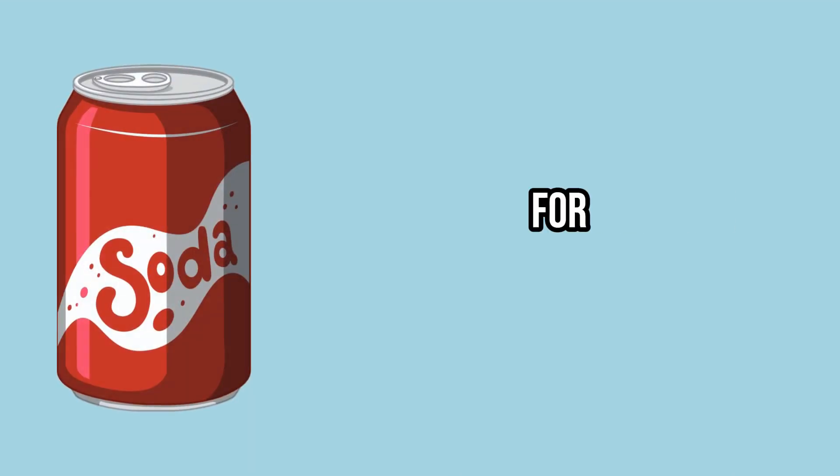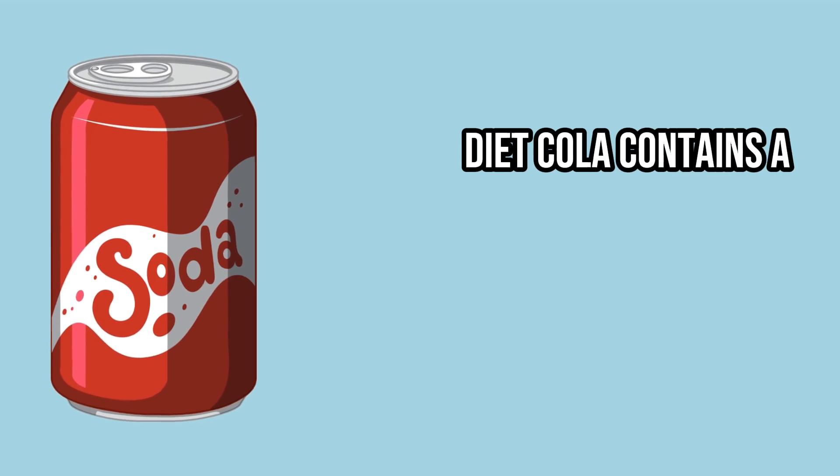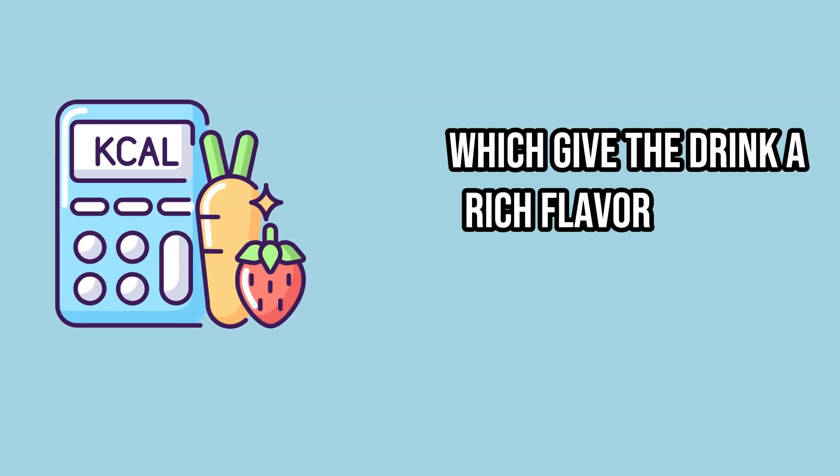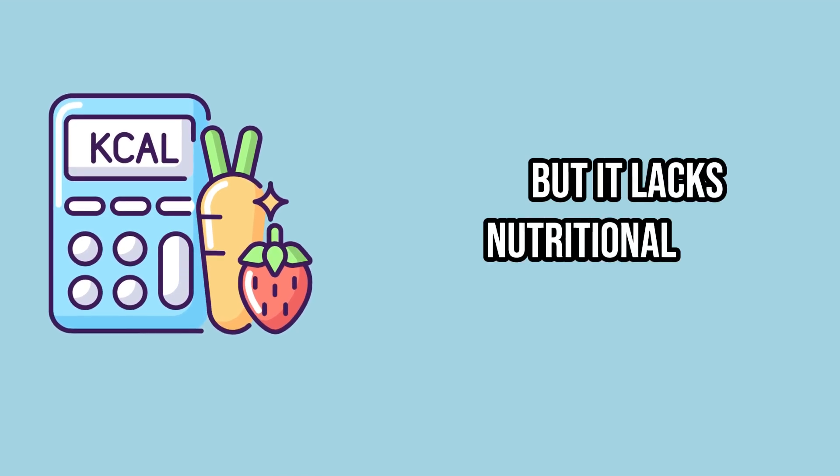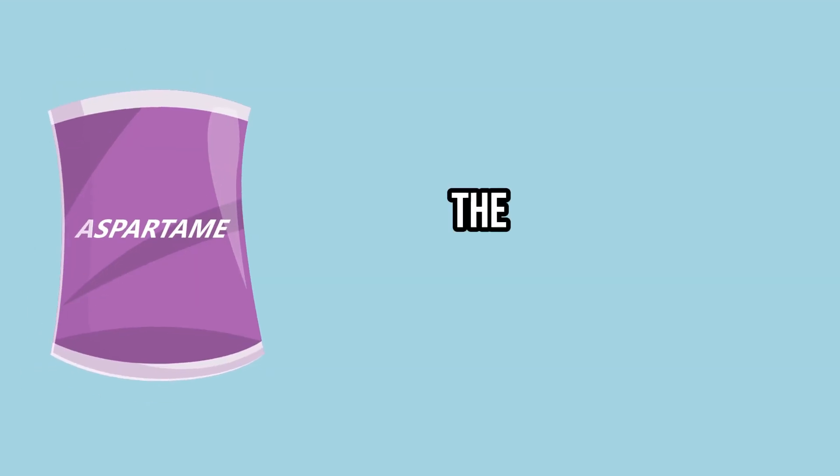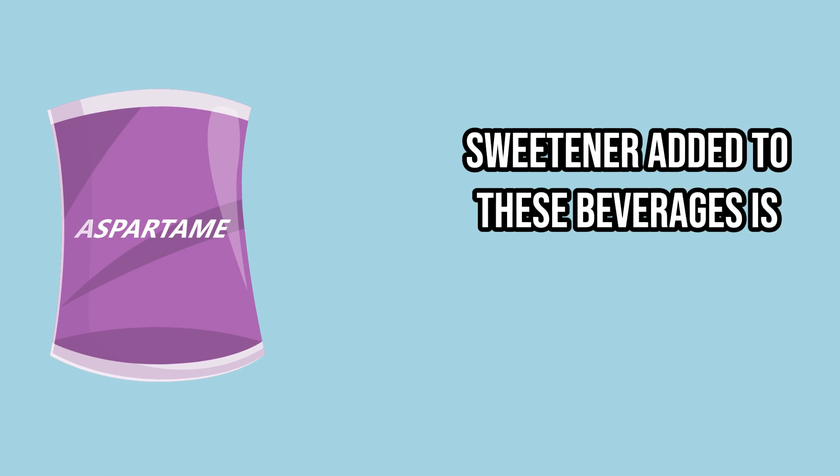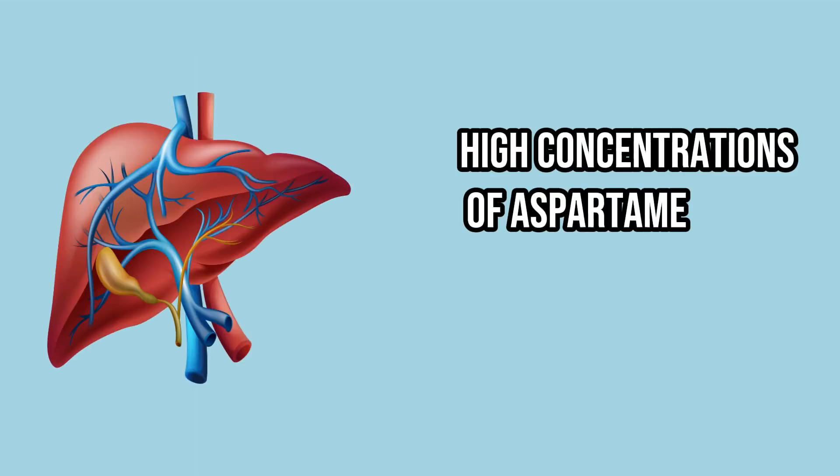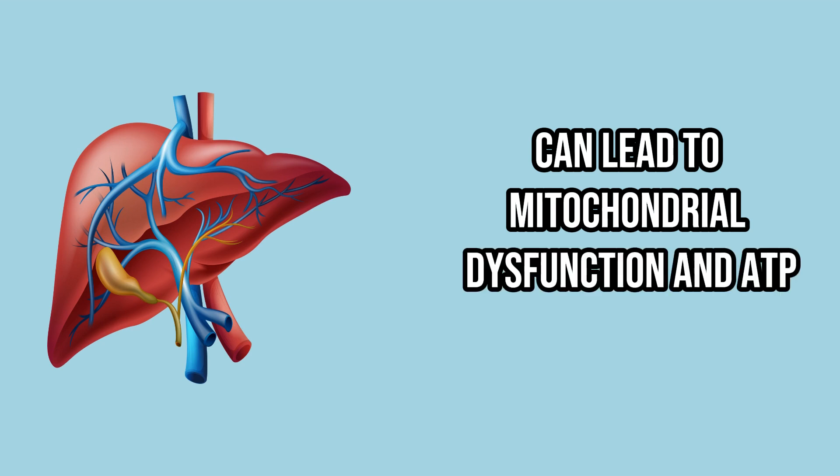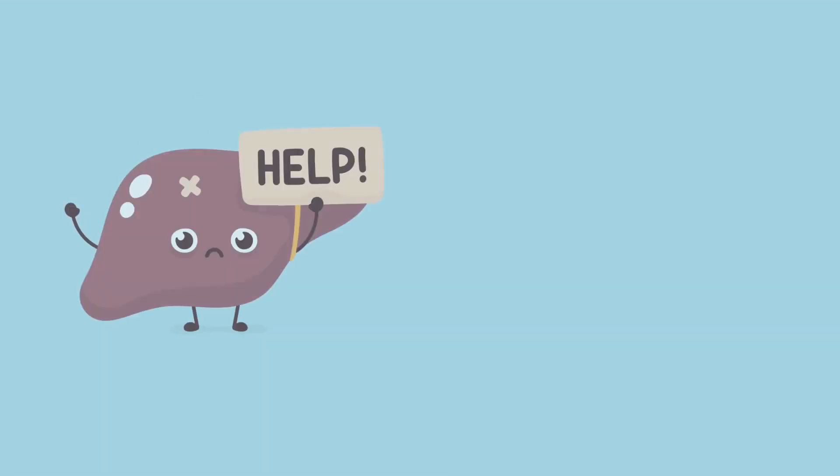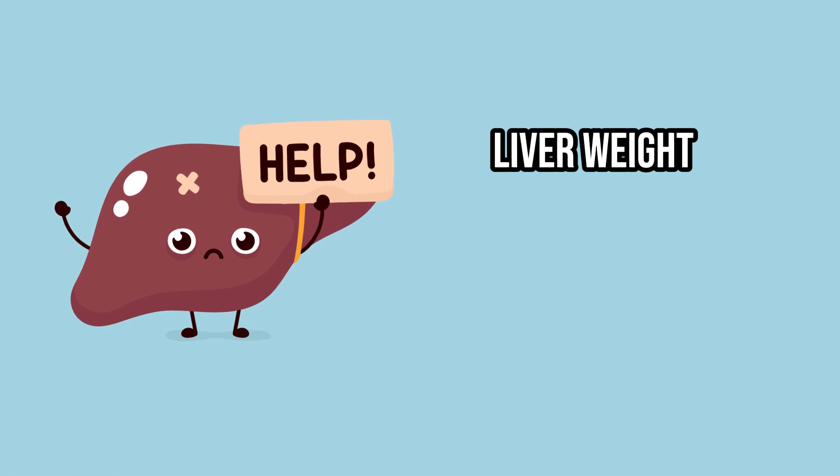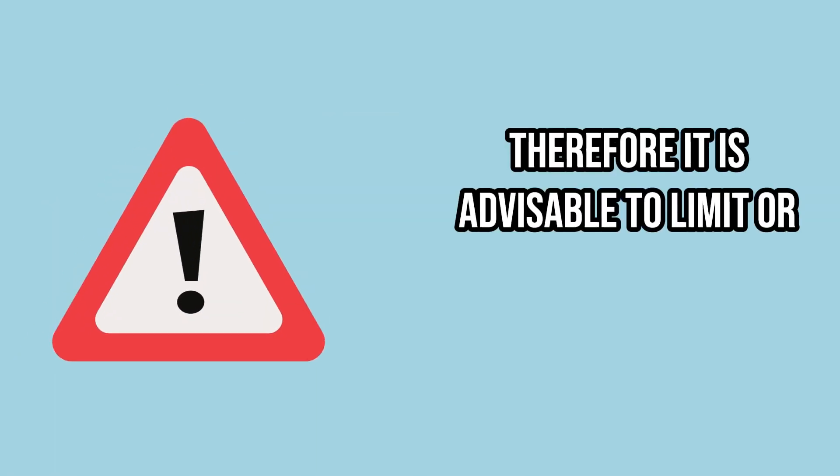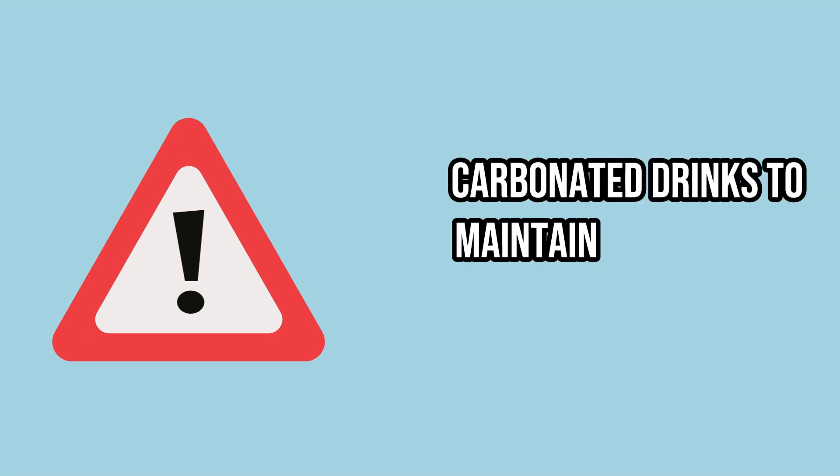For example, diet cola contains a large number of additional chemical additives, which give the drink a rich flavor without calories, but it lacks nutritional value. The primary artificial sweetener added to these beverages is aspartame. High concentrations of aspartame in the body can lead to mitochondrial dysfunction and ATP depletion in the liver, potentially resulting in increased liver weight and other health complications. Therefore, it is advisable to limit or avoid sweet carbonated drinks to maintain liver health.